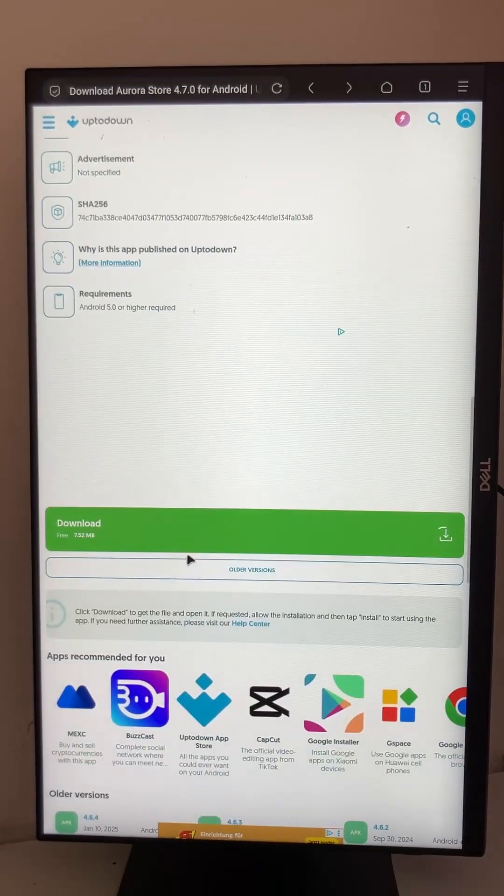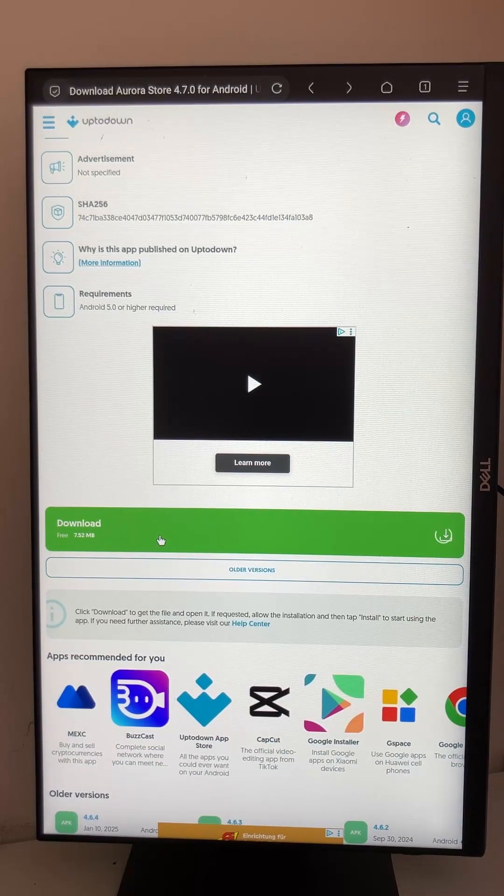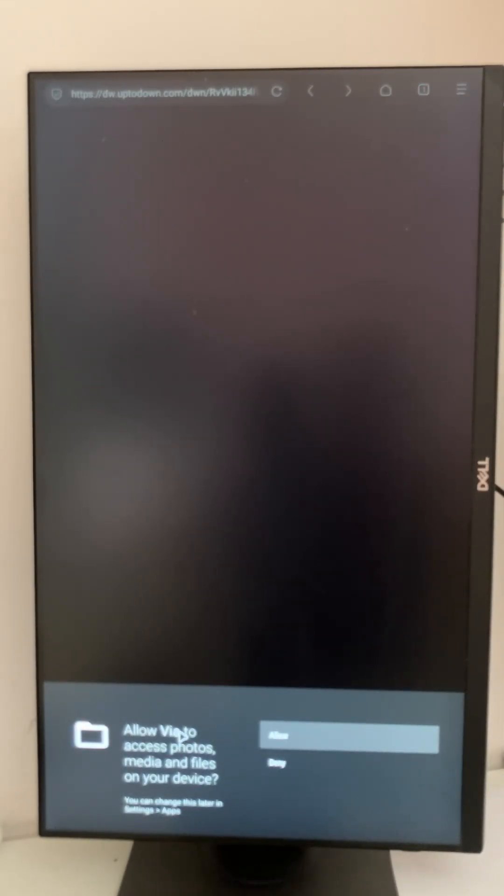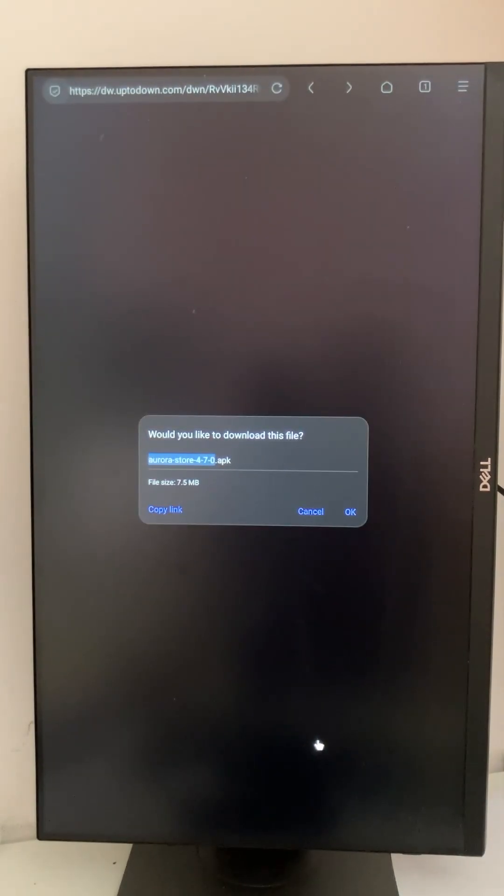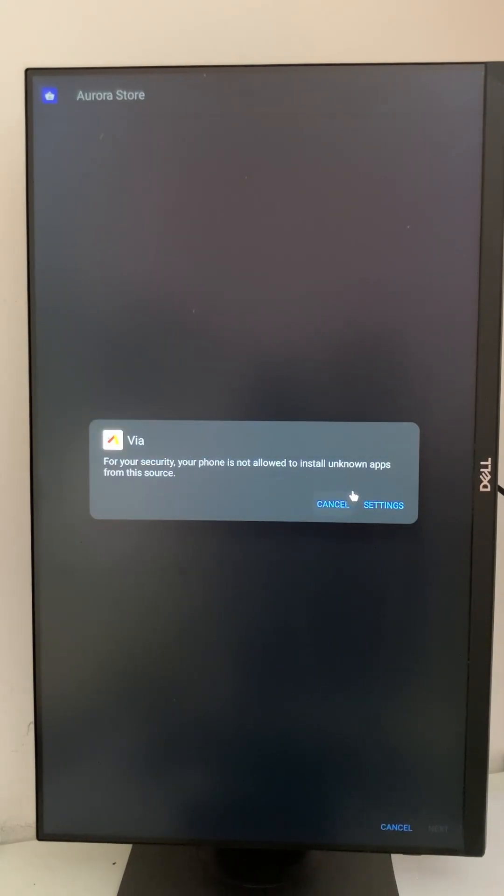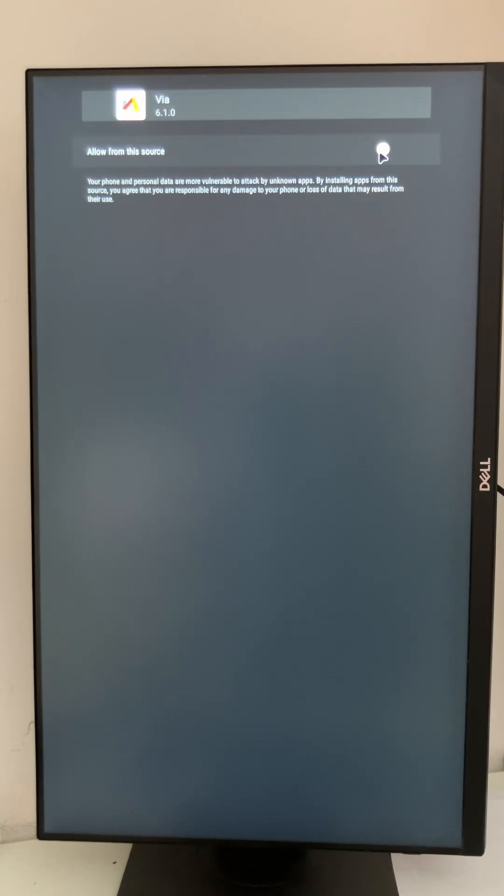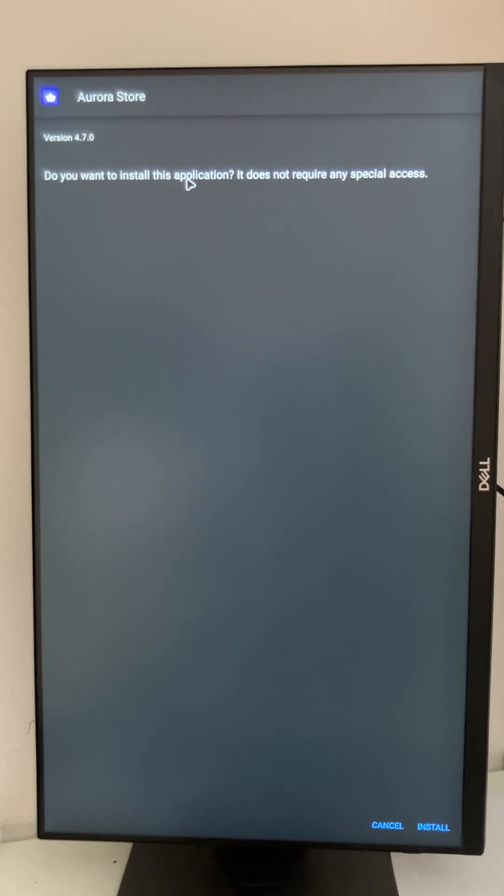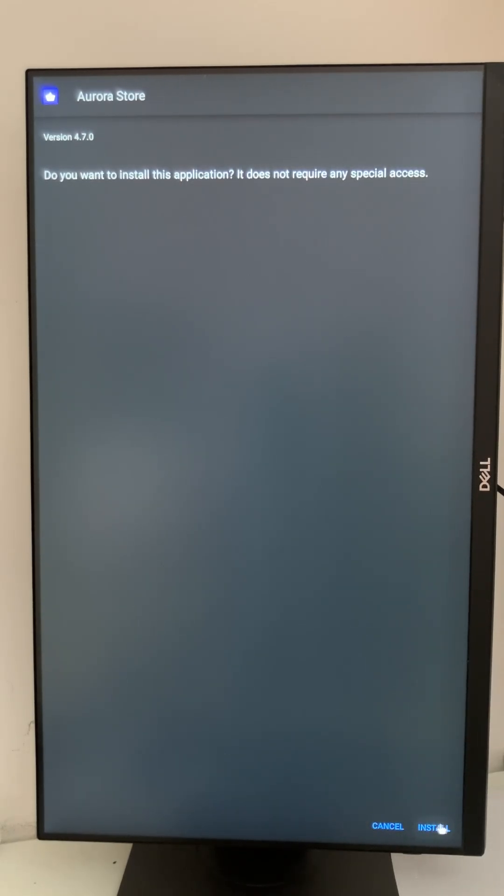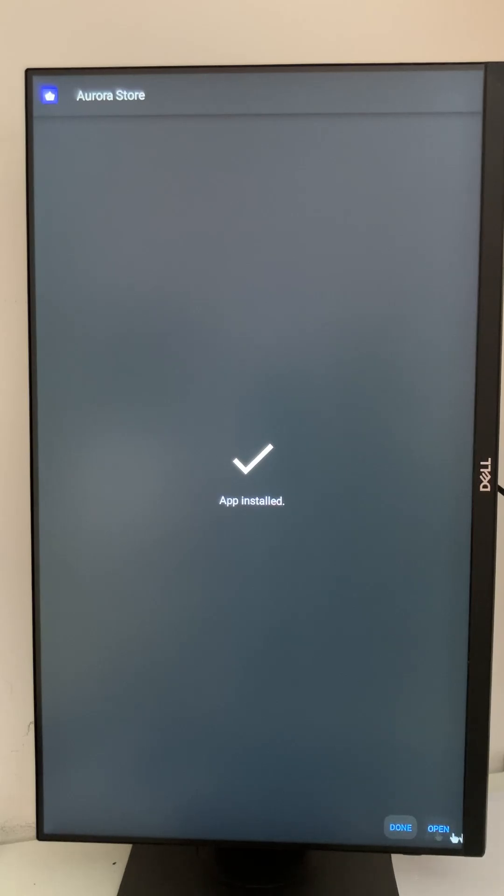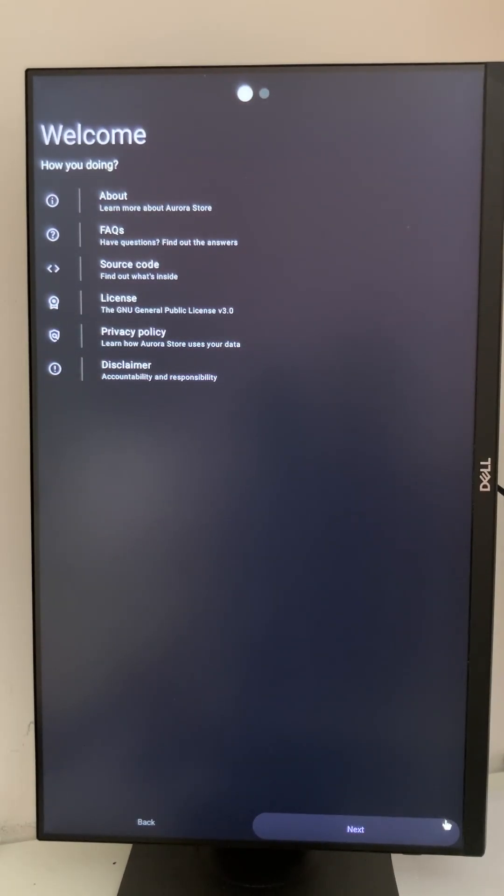Press download. We have to allow that the browser has access to our files so the downloaded file can be stored in our file system. I would like to download it, yes, and install. We have to allow installation from unknown sources. So we go to settings, allow for this source, go back, and do you want to install this application? Yes I want, and press install.